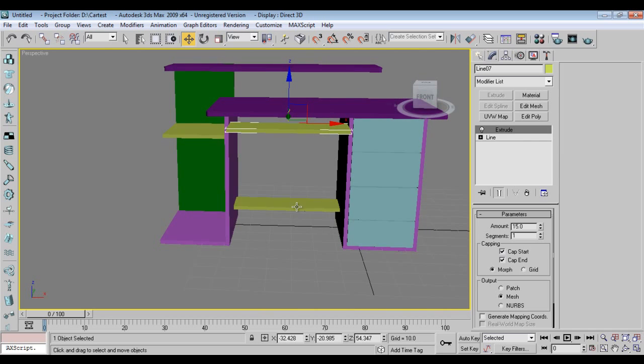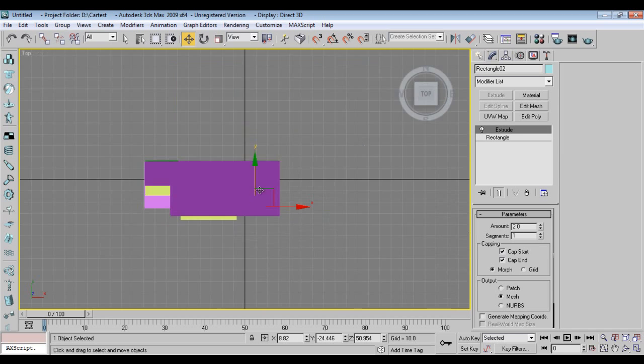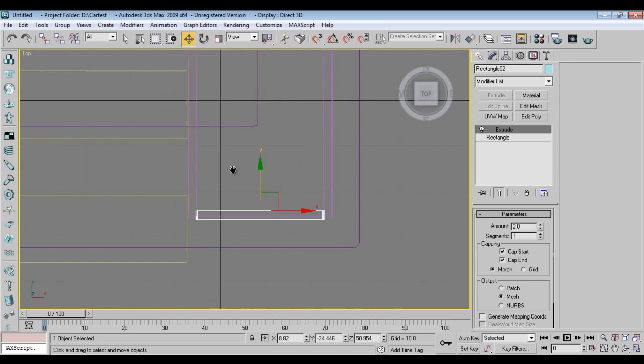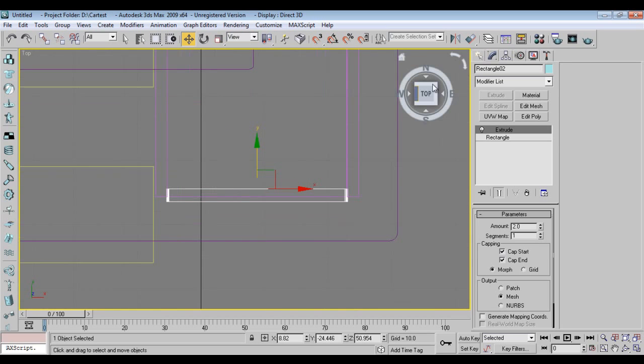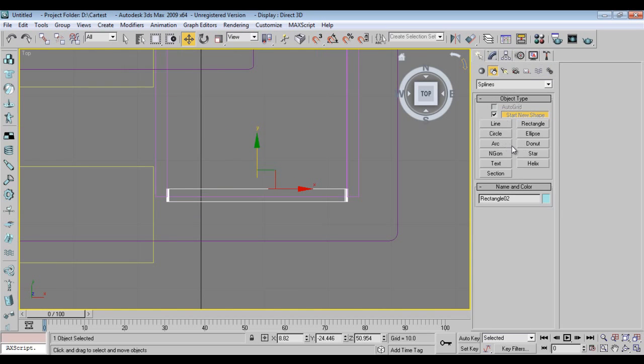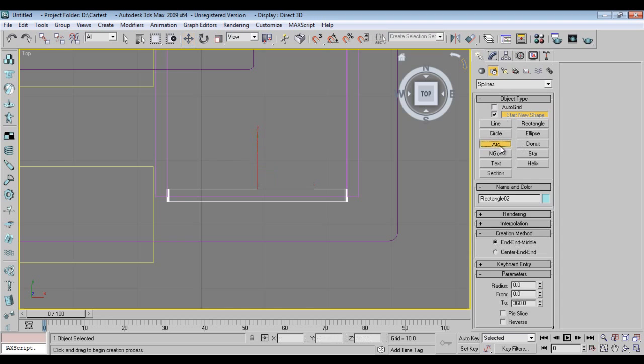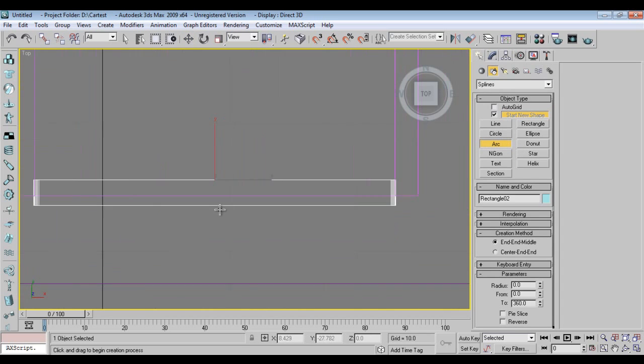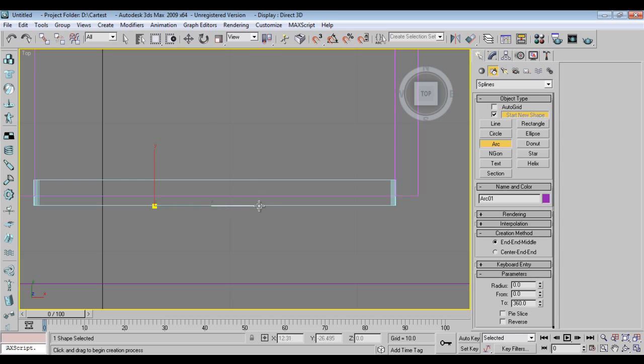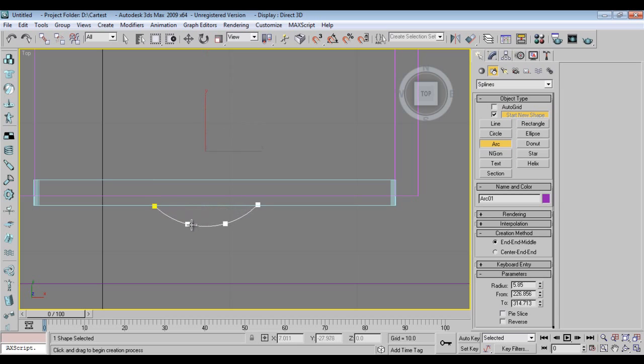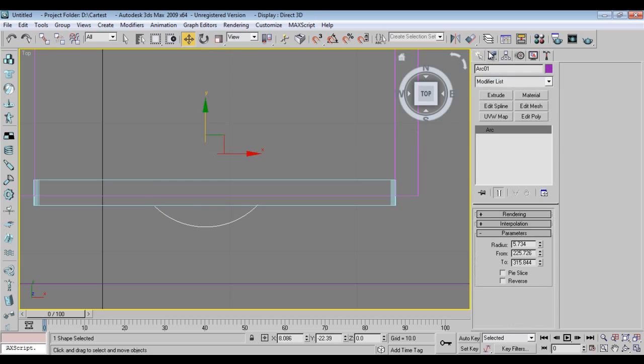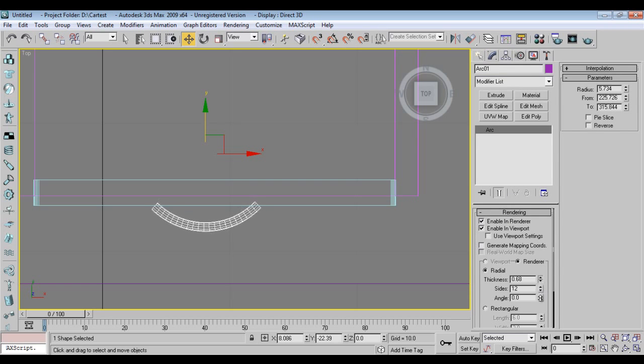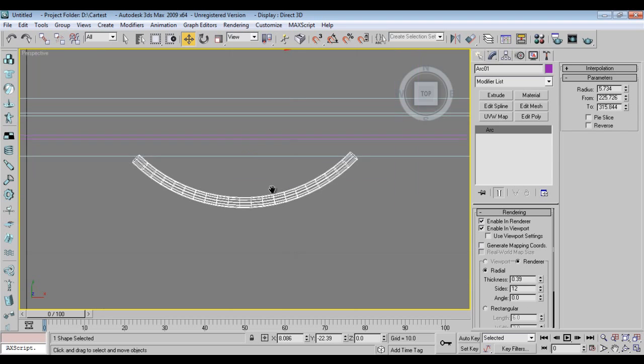Now I'll make handles. I'll take an arc, best option for doing handles. Render in viewport, but I'll make some thickness like this.